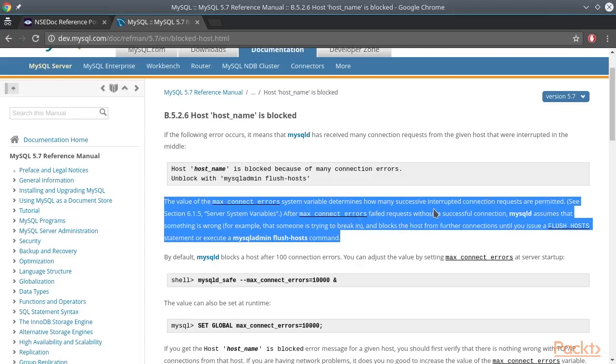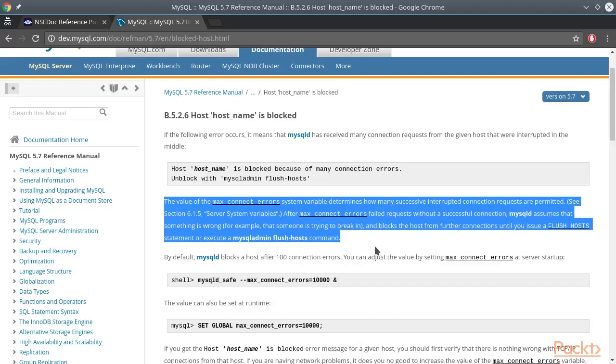MySQL daemon assumes that something is wrong, for example that someone is trying to break in, and blocks the host from further connections until you issue a flush hosts statement or execute a MySQL admin flush hosts command. We are going to use that information to limit our parallel number of connections when conducting dictionary attacks later.